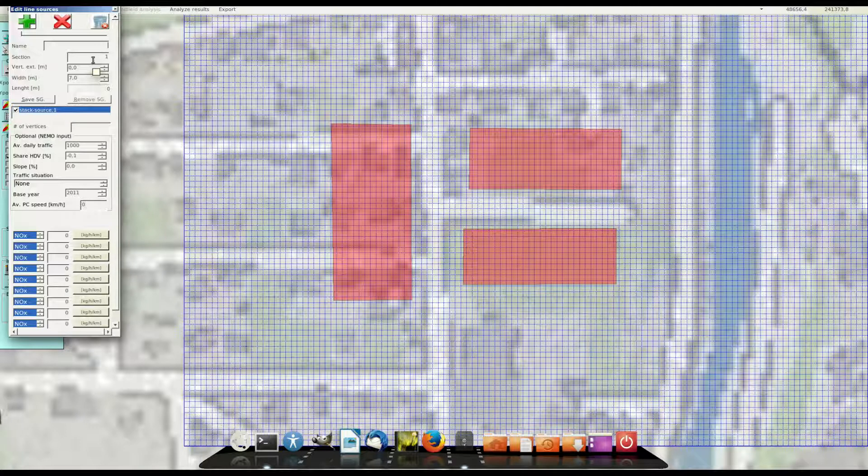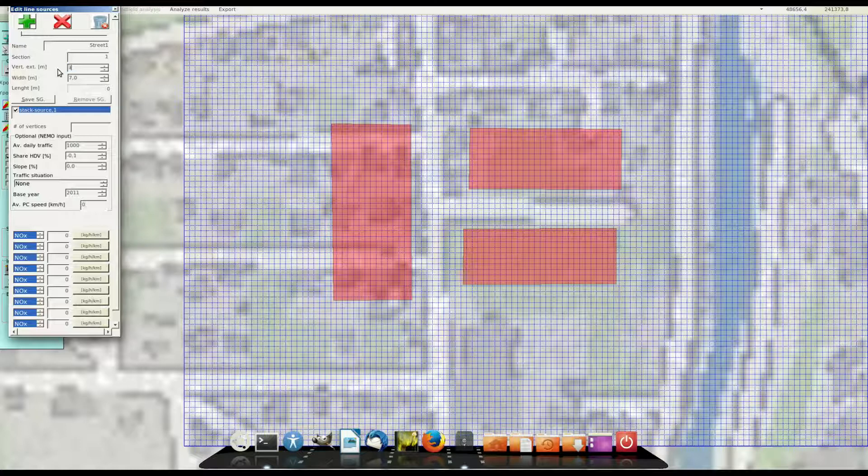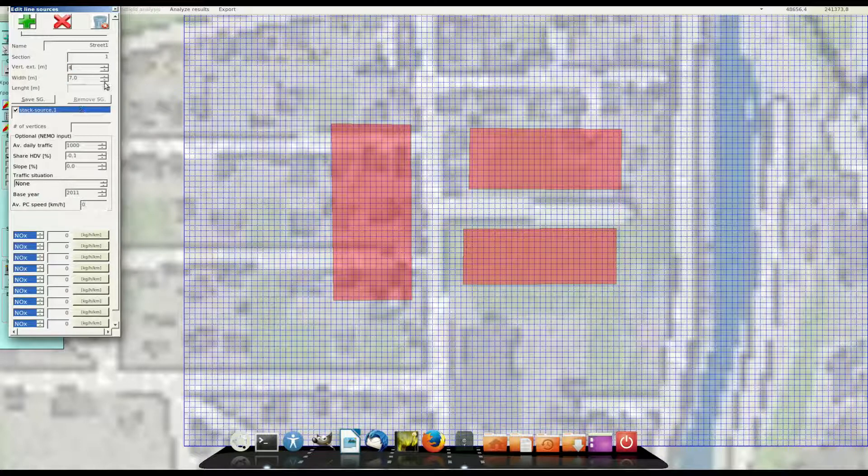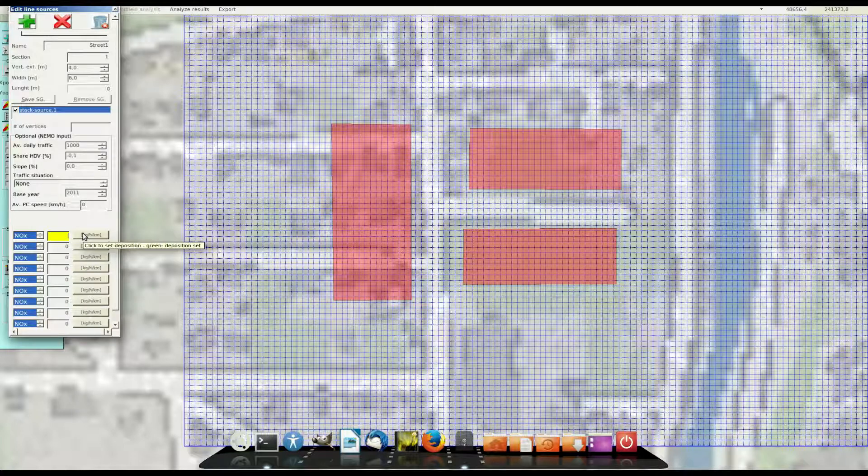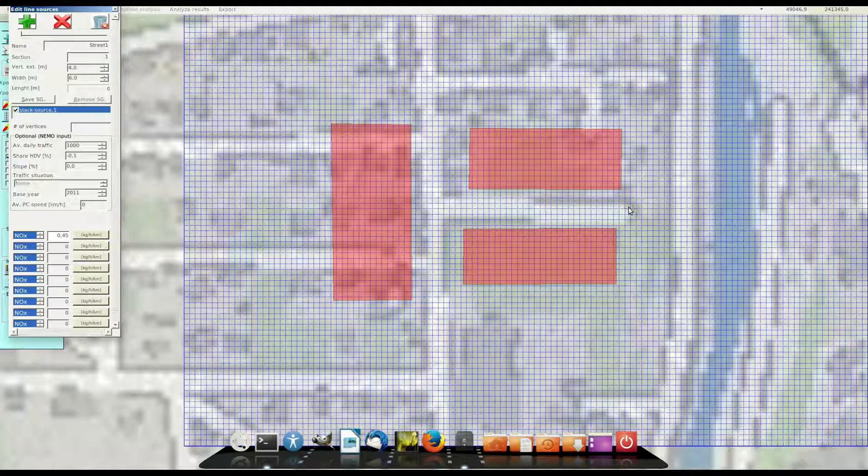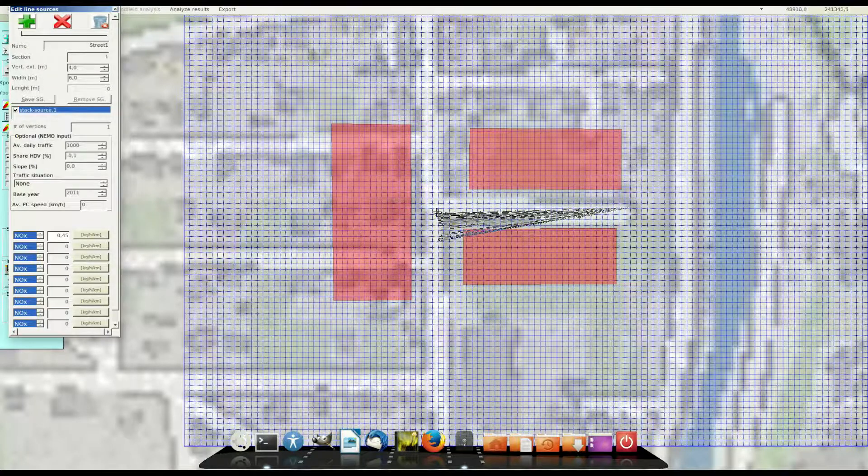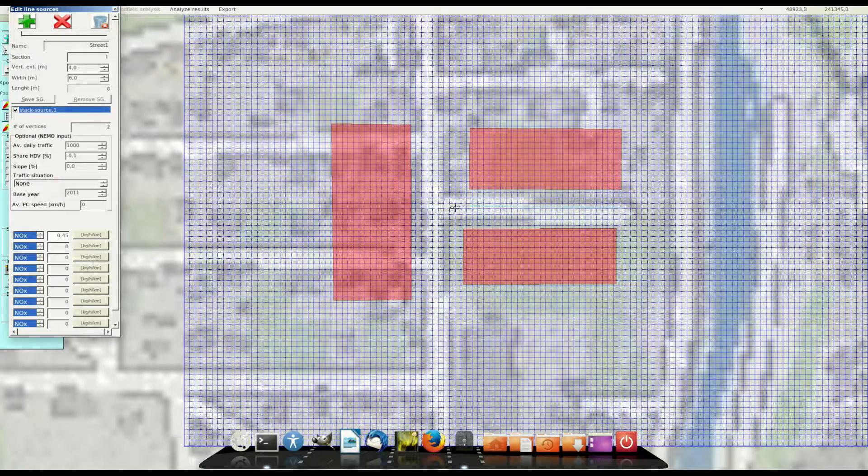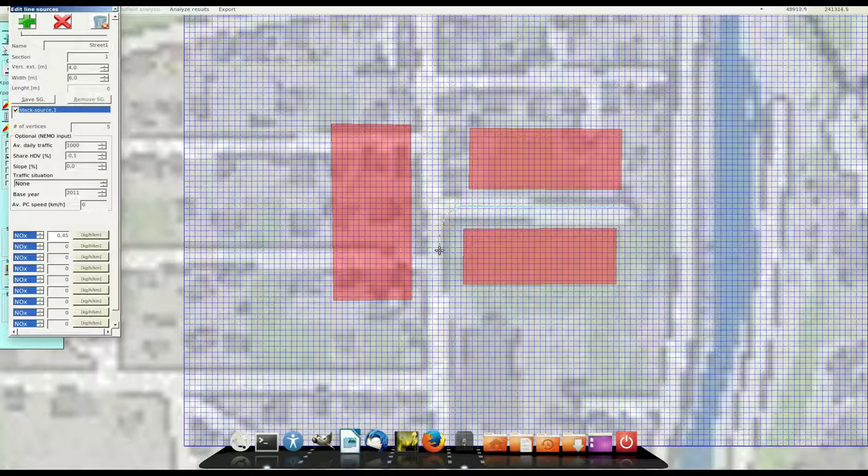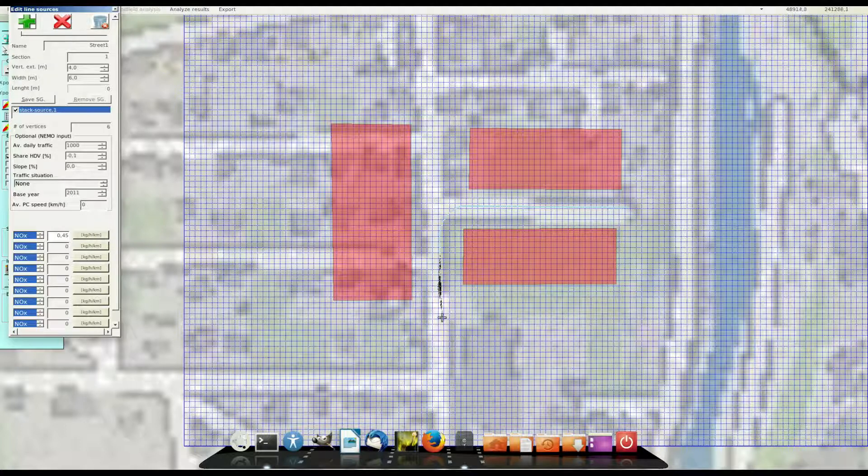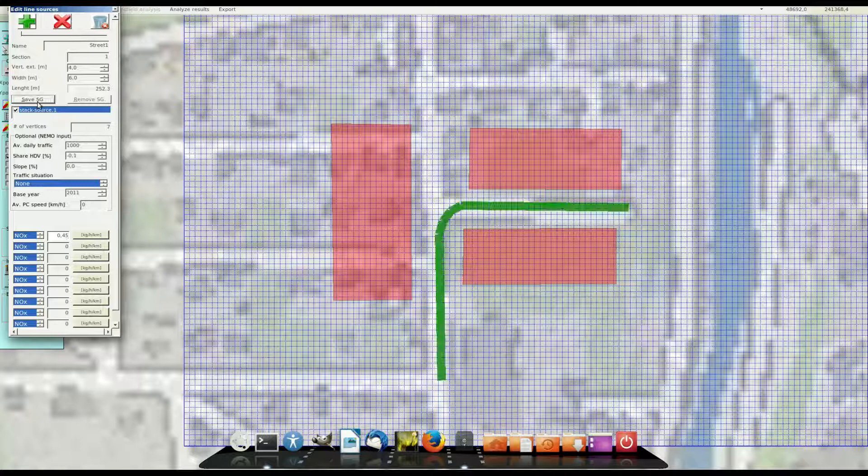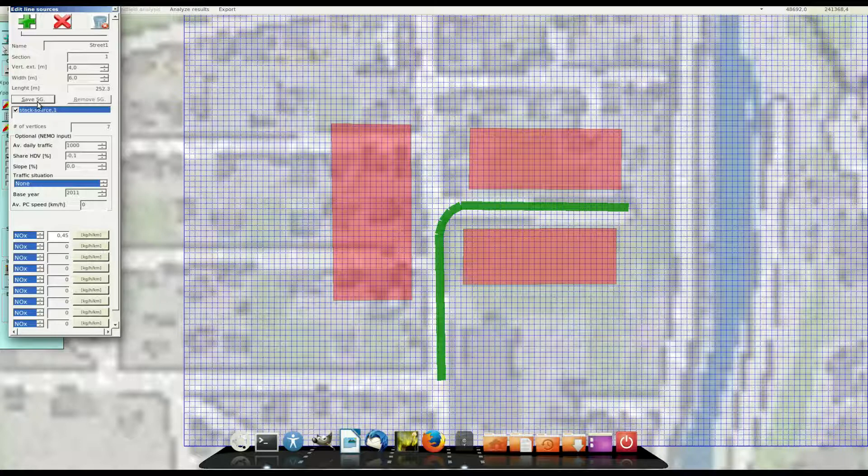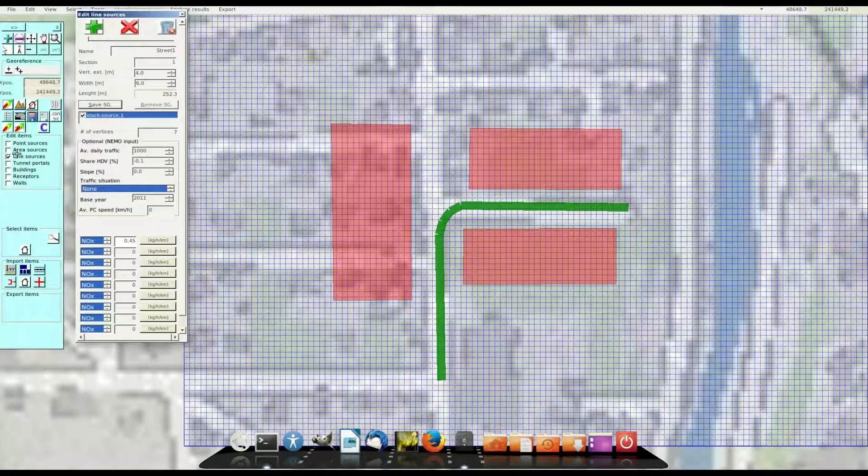Now I add a line source, the name is street, you have to set a name. The vertical extension is set to 4 meters, the width to 6 meters and then NOx emission rate of 0.45 kg per km an hour. Now I define the edge points with the left mouse and with the right mouse I define the position. Press save source group and the line source is saved.